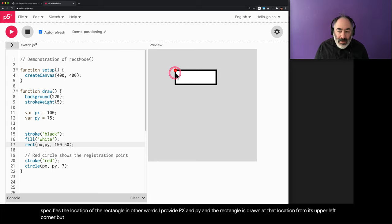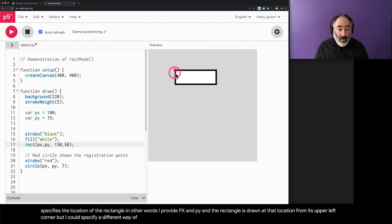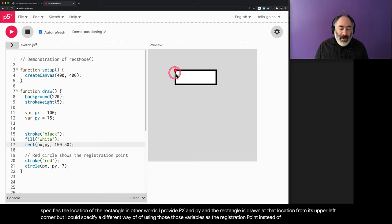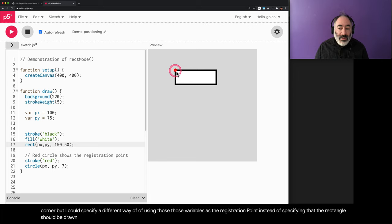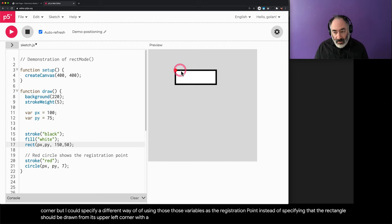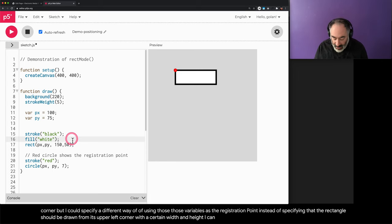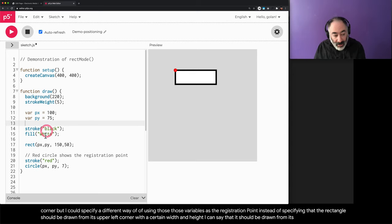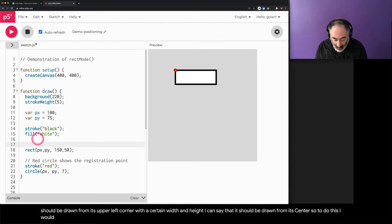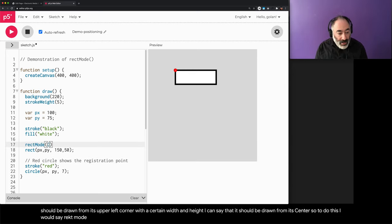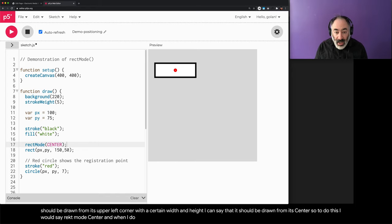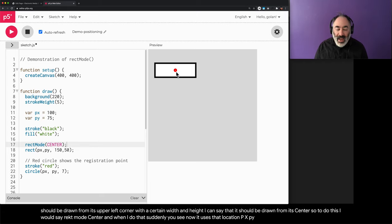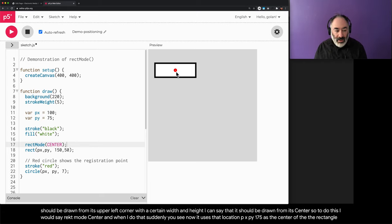But I could specify a different way of using those variables as a registration point. Instead of specifying that the rectangle should be drawn from its upper left corner with a certain width and height, I can say that it should be drawn from its center. To do this, I would say rectMode center. And when I do that, suddenly you see now it uses that location, px, py, 175, as the center of the rectangle.